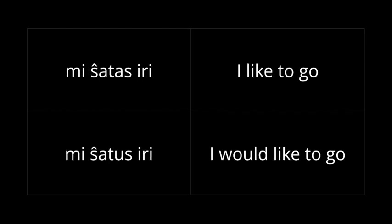Another verb that you might see used as a modal verb is shatas, which is liking. Now, you can like a thing, like I like dogs, but you can also like to do a thing. So, mi shatas iri. I like to go. And if you put it into conditional, it's mi shatus iri. I would like to go, but I can't go today.